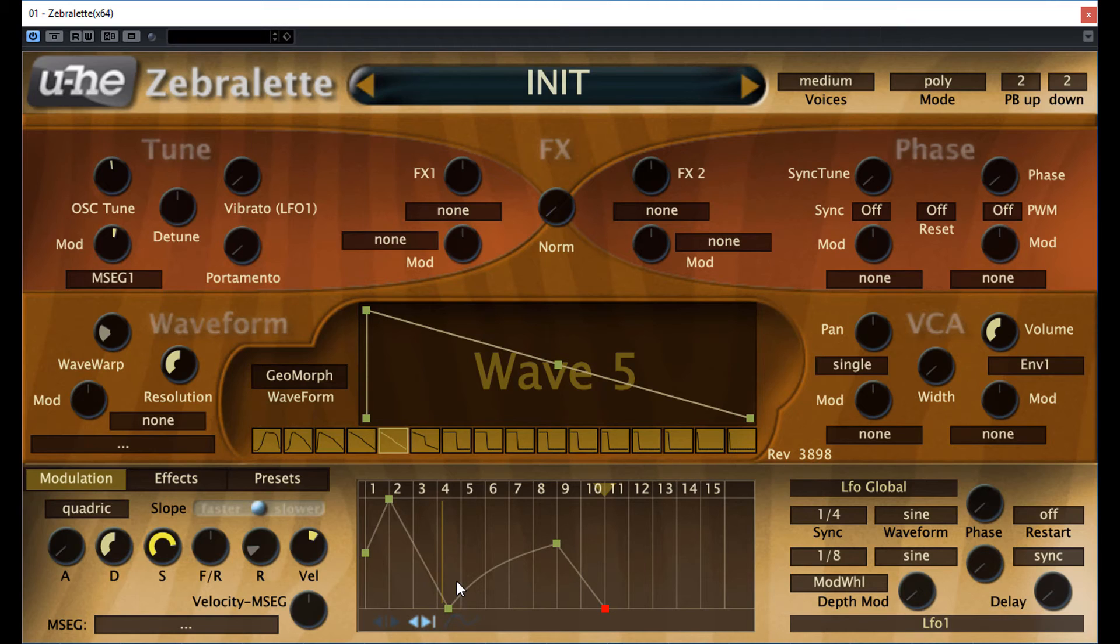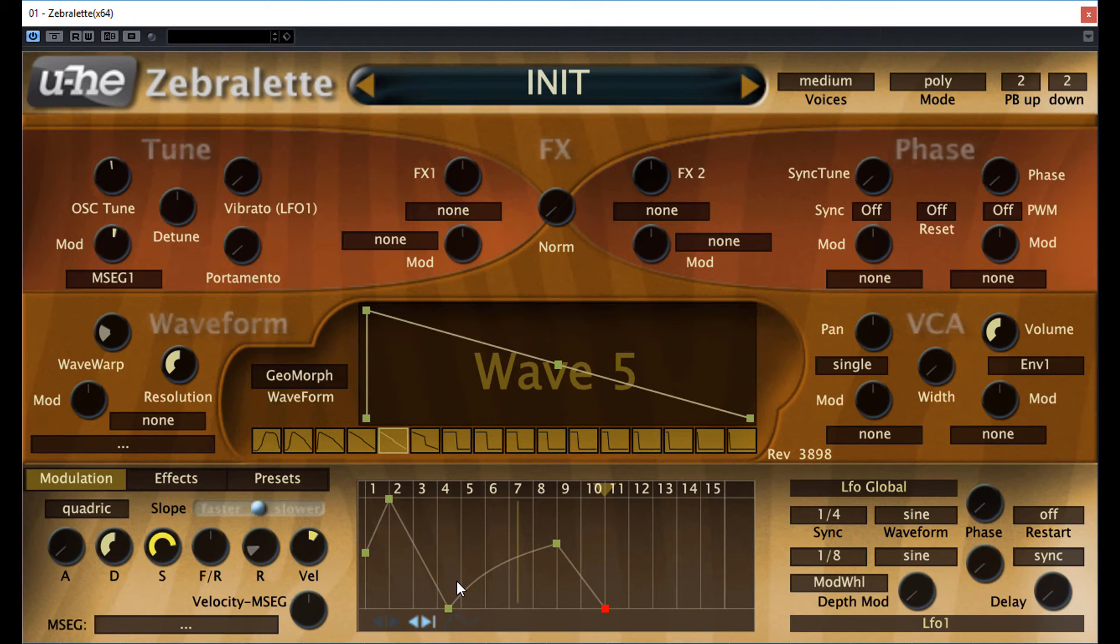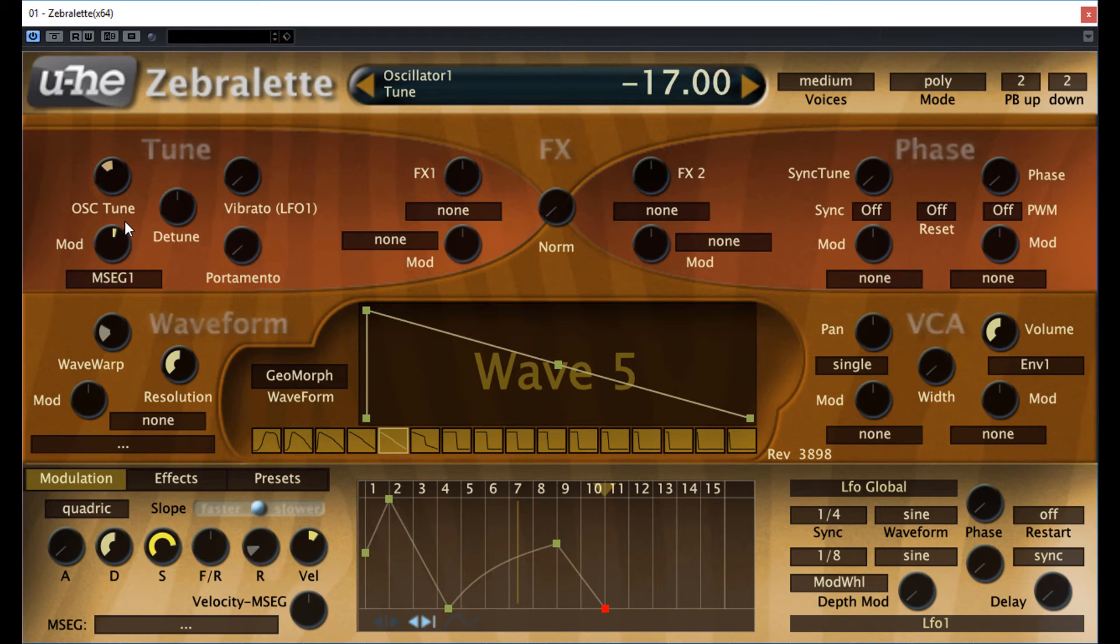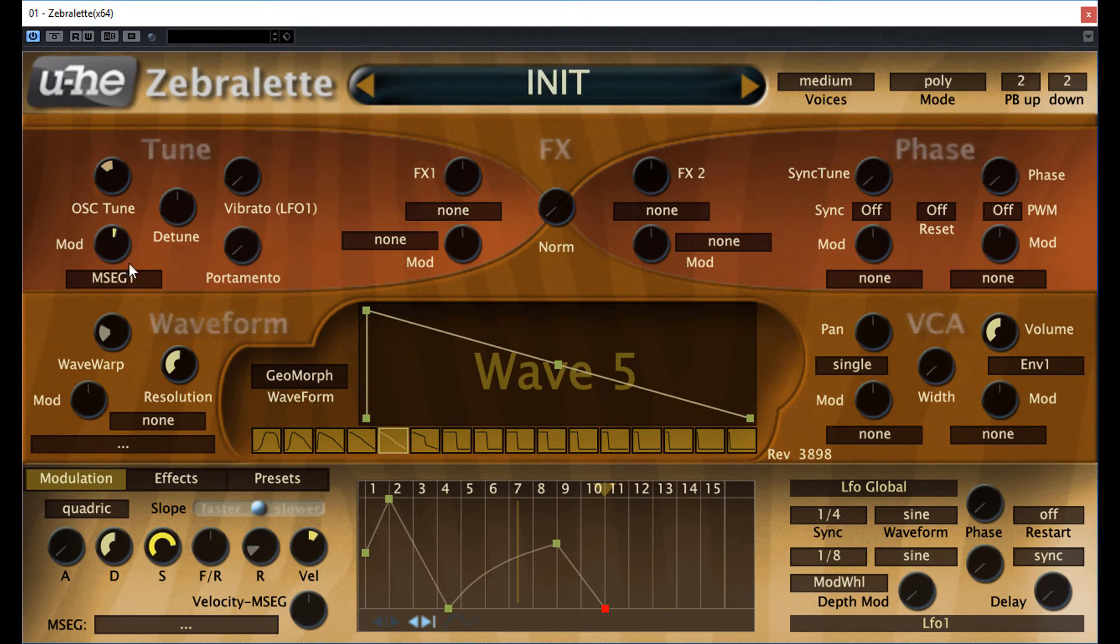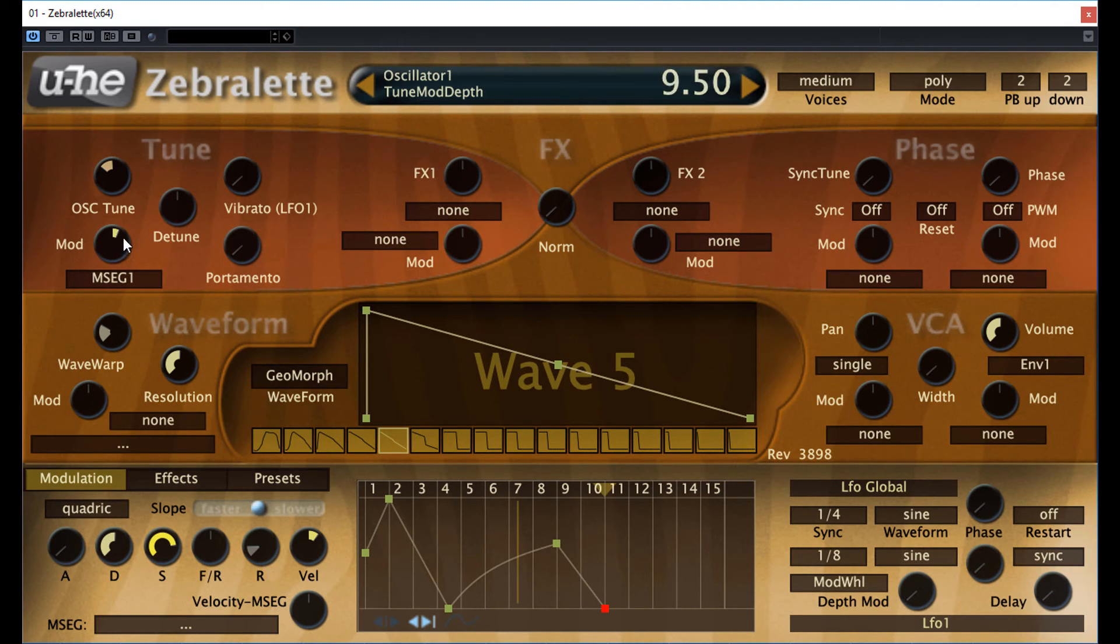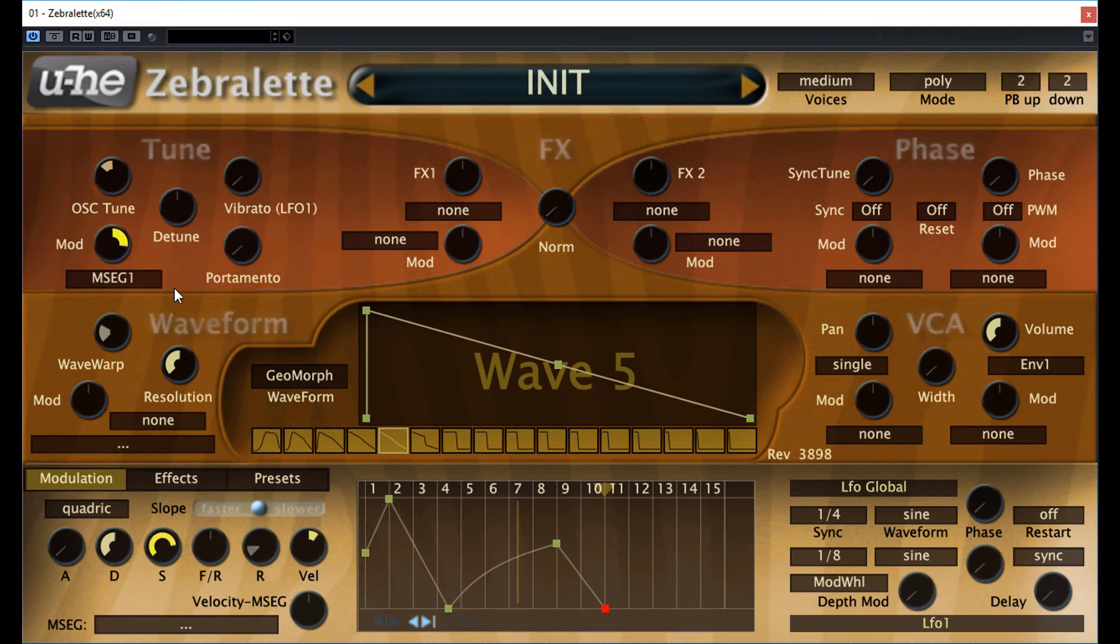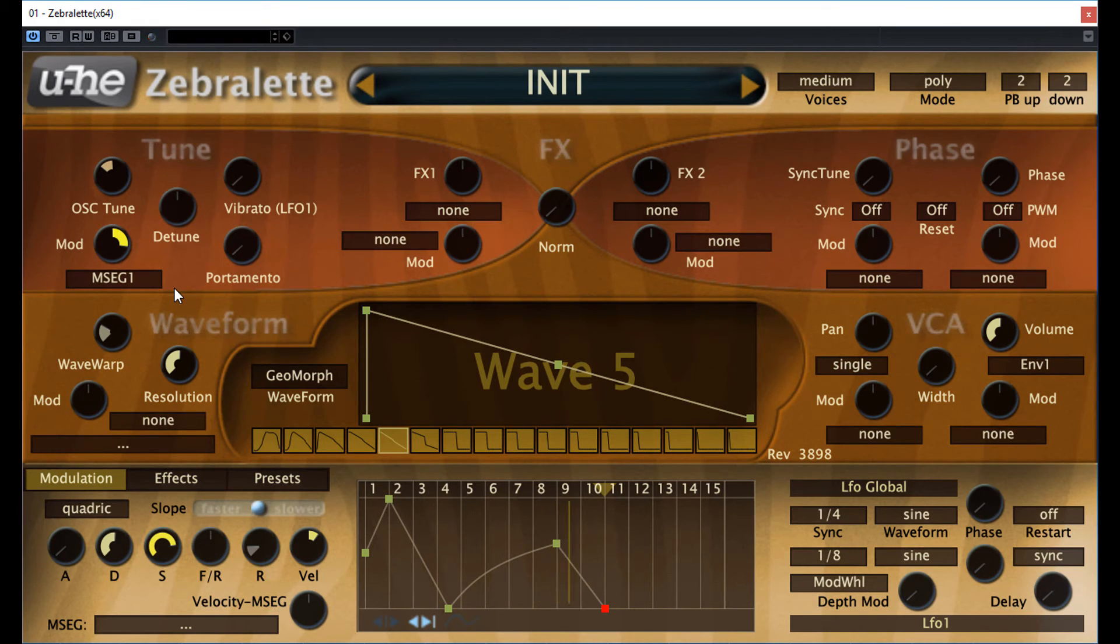Now following the same principle, try with minus 18 for the oscillator tune. So transposing it down to minus 18 semitones. And enter 36 for the modulation amount. It works the same, but the result is a more extreme pitch bend. Okay, now let's see how to set up this MSEG.